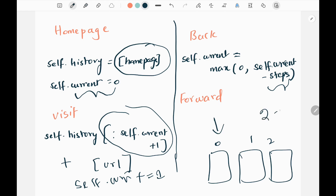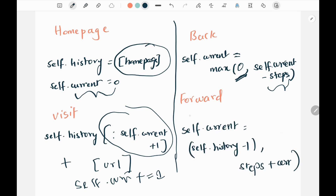If I try to move three steps backwards I'm going to get minus one — there is no such index. So by default, using max of zero, whenever we get a negative value we are going to just go to the homepage.